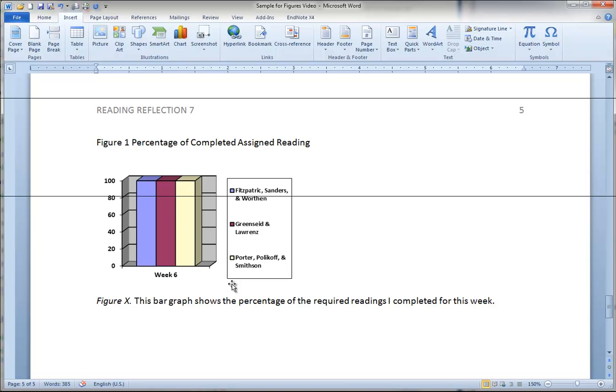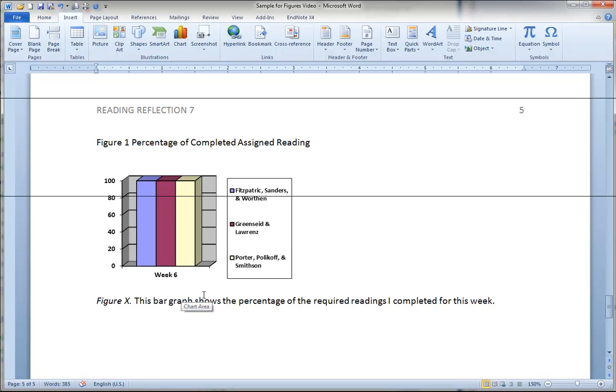But an APA formatted figure is not a published figure. And so the title goes at the bottom underneath the figure. So it's just the opposite of tables. Tables are named at the top. Figures are named underneath.